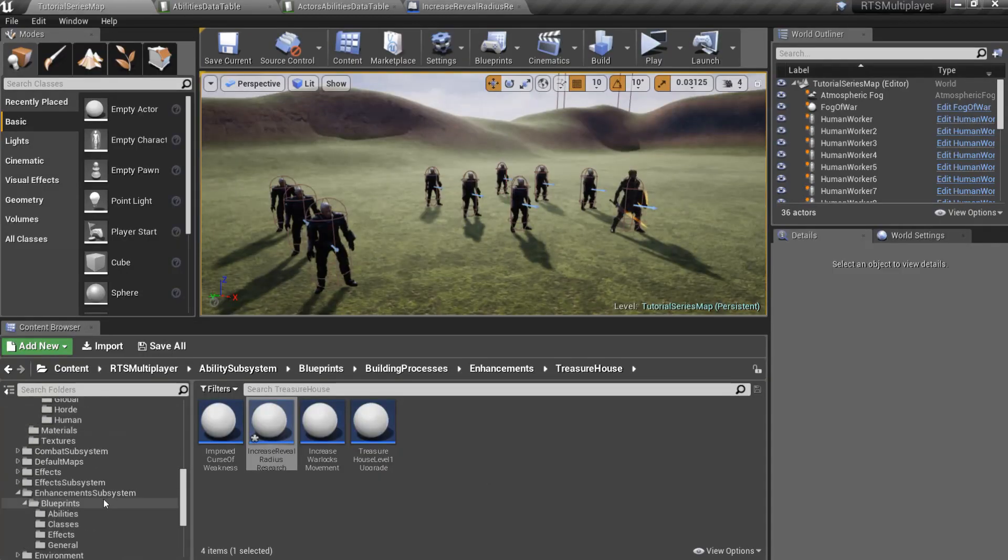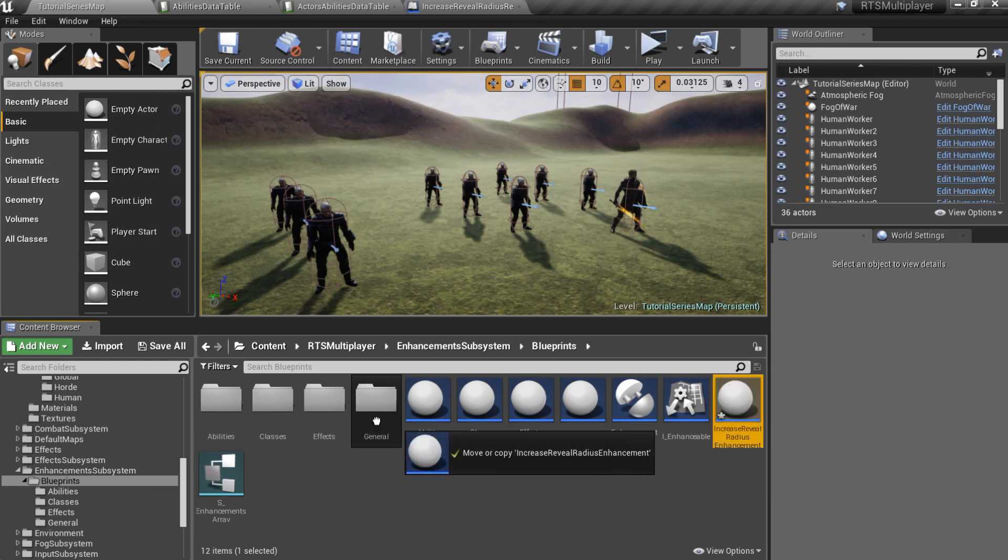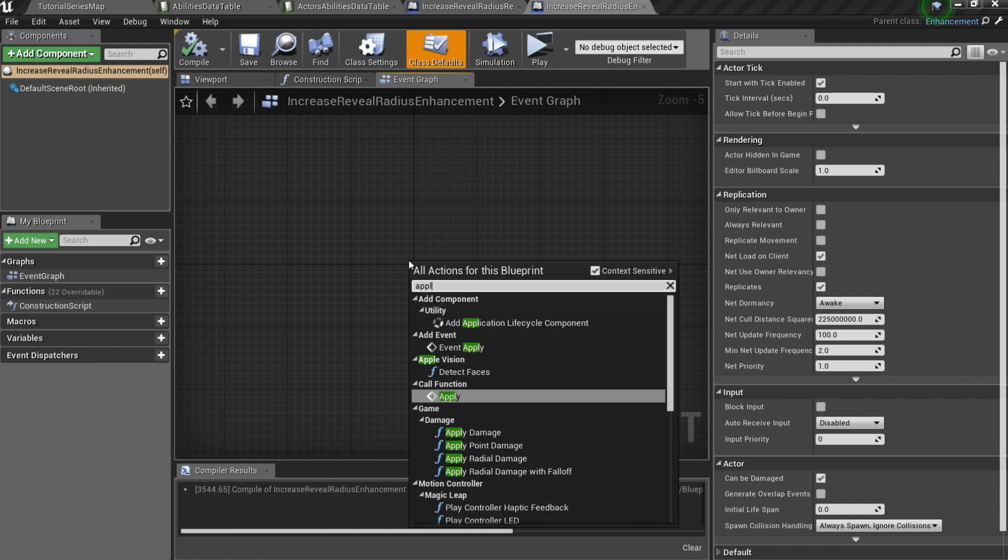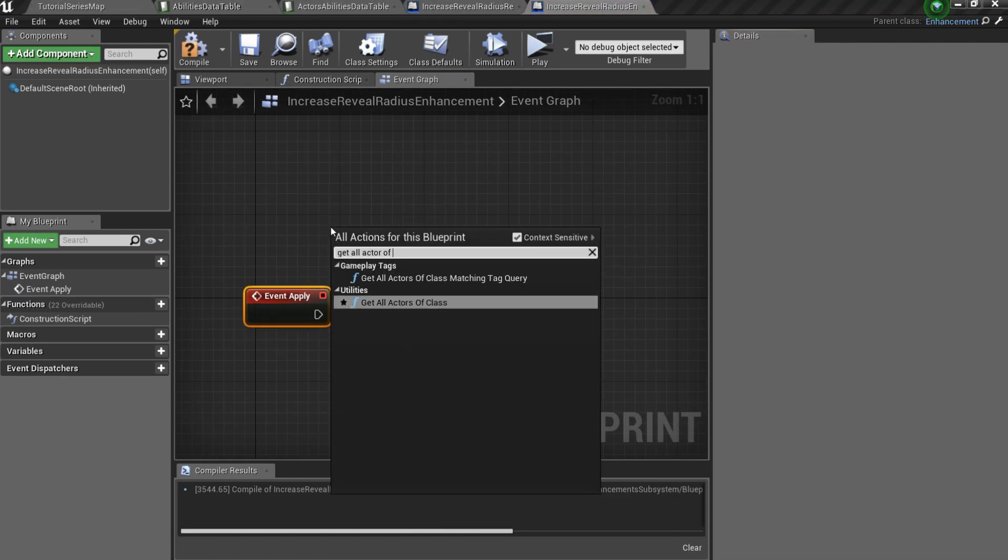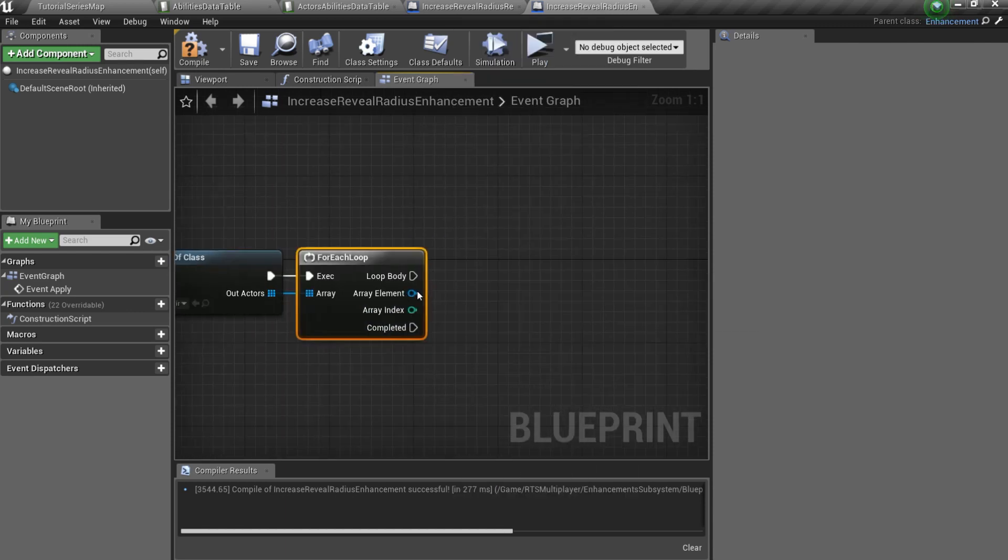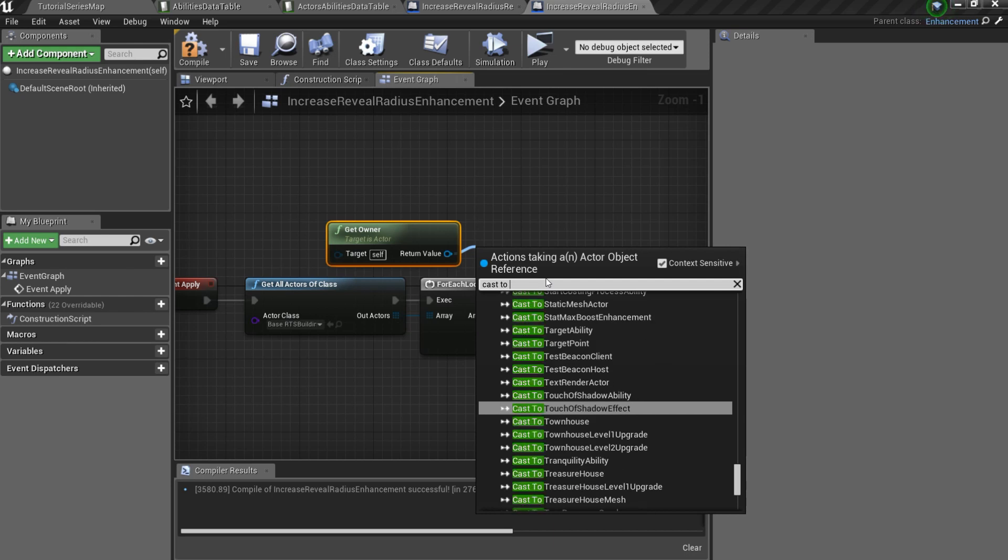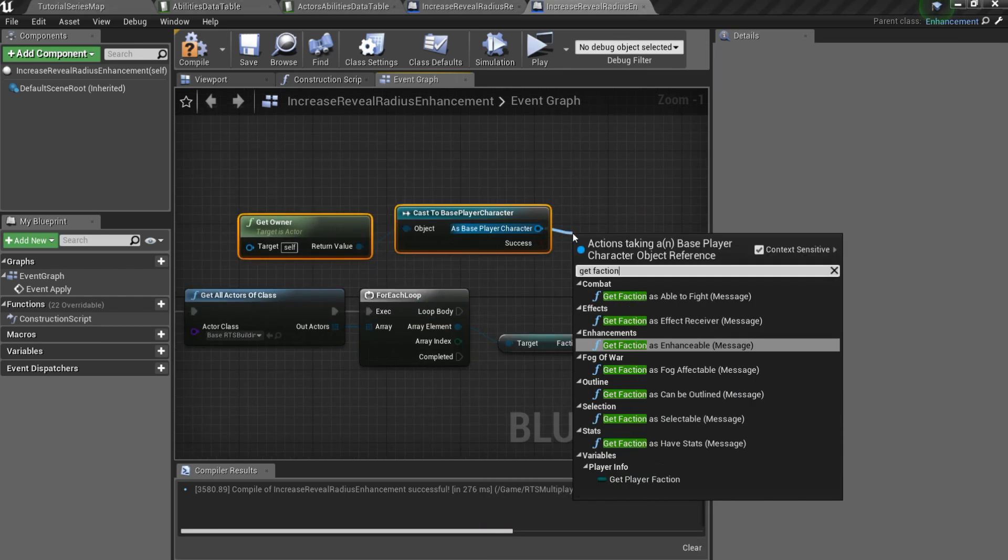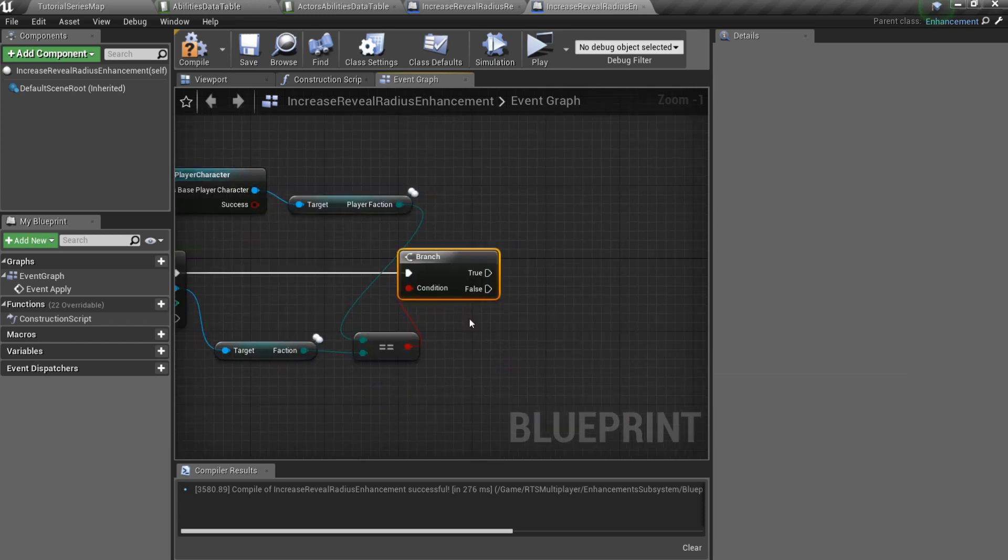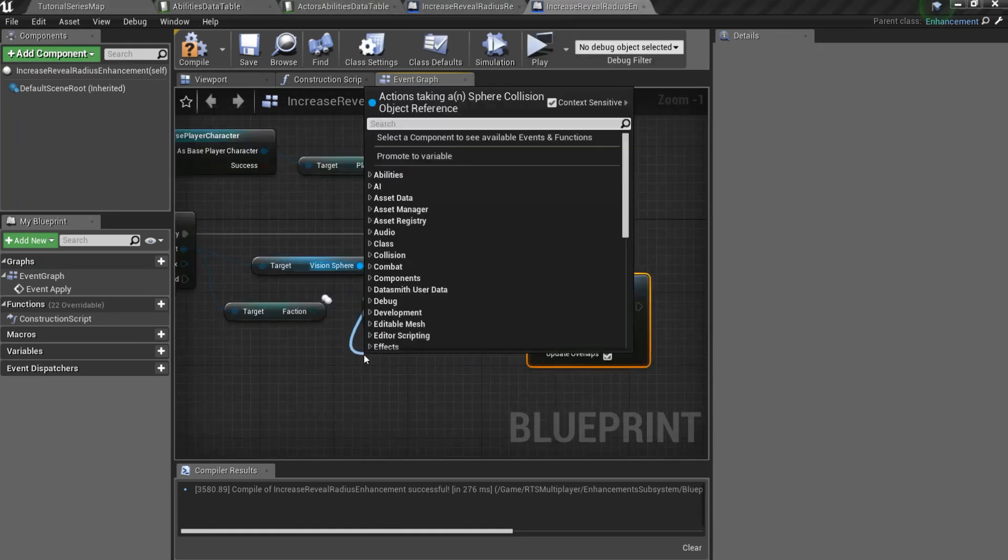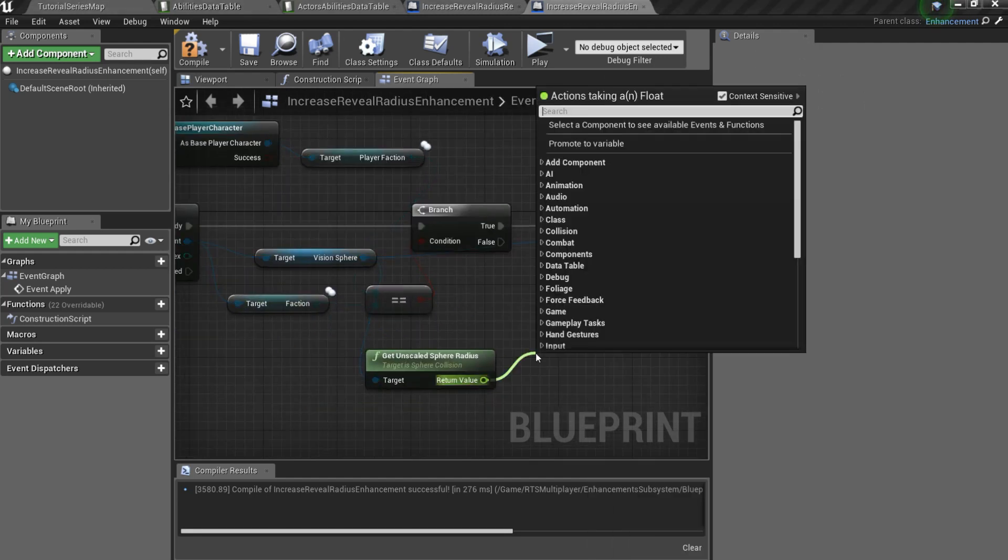Go to the EnhancementSubsystem.com and create a new child blueprint of the Enhancement class. Here you should overwrite ApplyEffect. I want to get all Actors of BaseRtsBuilding class and then, in a for loop, check if it is a building of Player's faction. And if it is, I want to get VisionSphere of that building and change its radius by multiplying it.